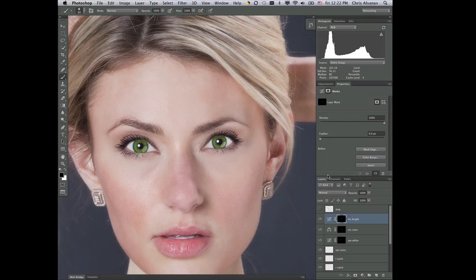We're getting close to the final aspects of this. We need to build some shape back in, and what we're gonna do is we're gonna do this with adjustment layers.